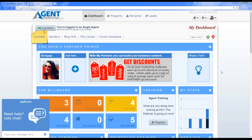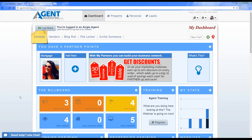Good morning everyone, welcome to our live agent training. My name is Erin and today we're going to be focusing on a feedback system available in our system. I'm going to show you how to set up the feedback system using our open house registration app, as well as setting up a basic feedback request for regular showings with your clients.